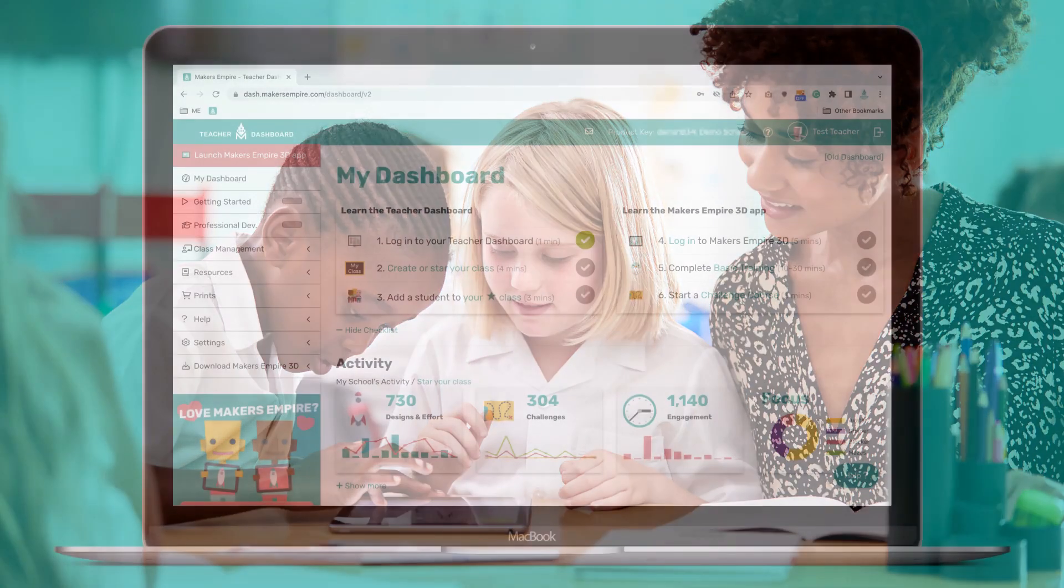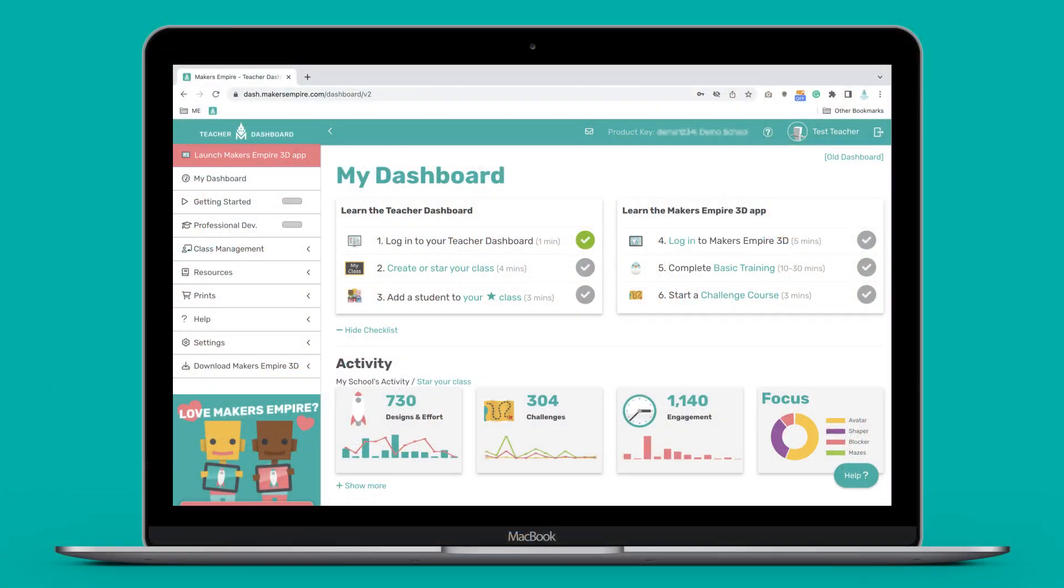In this first video, you will sign in to your teacher dashboard and learn how to add your class and students.